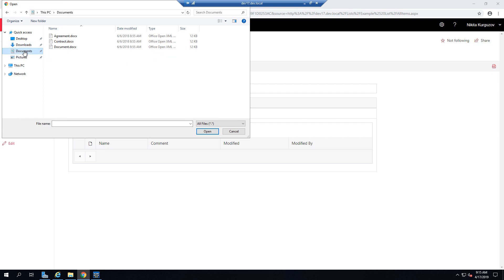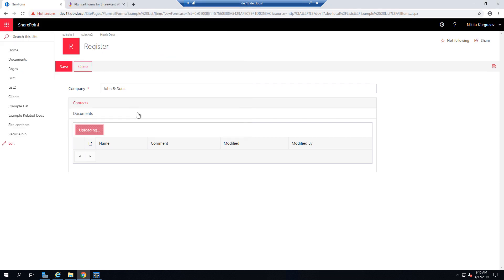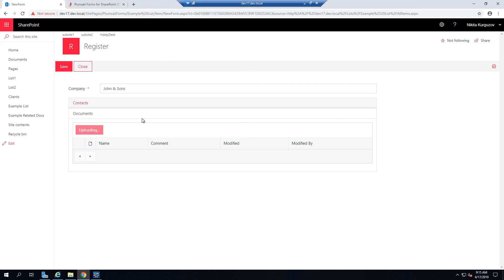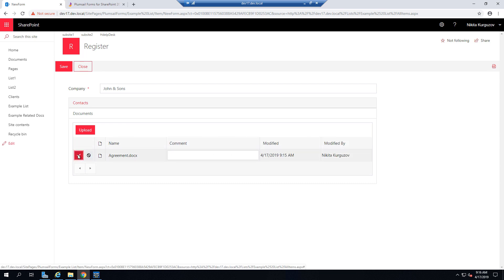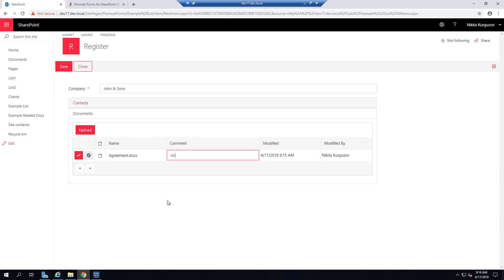Here you can upload documents, so I will just upload this one and the file is uploaded and once we save the form, it will be automatically tied to this particular company, so to this particular item.